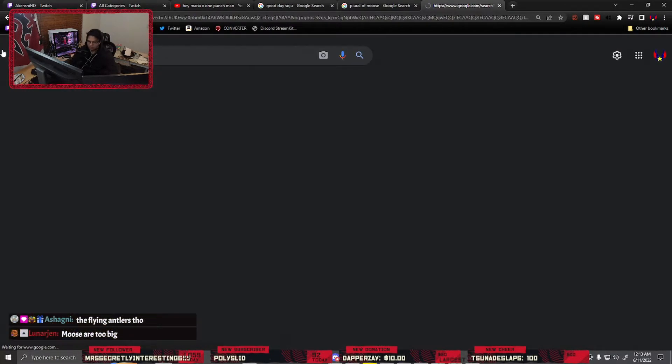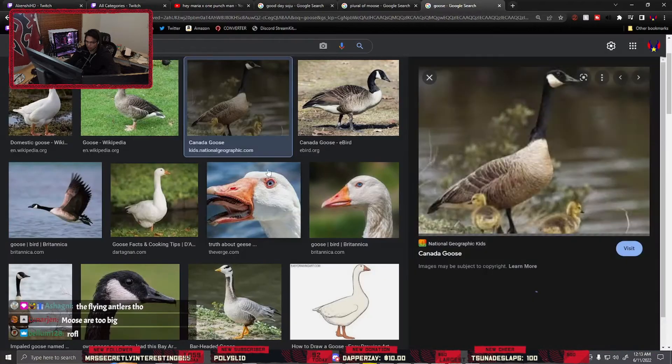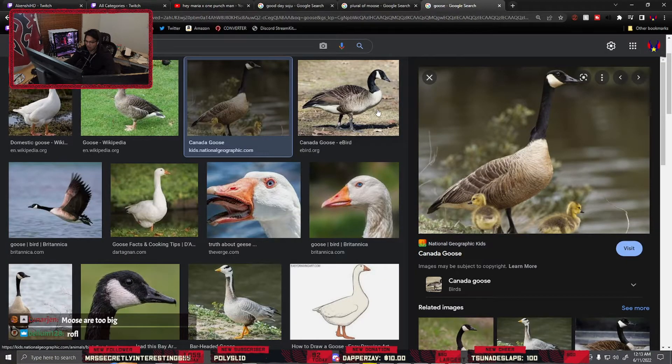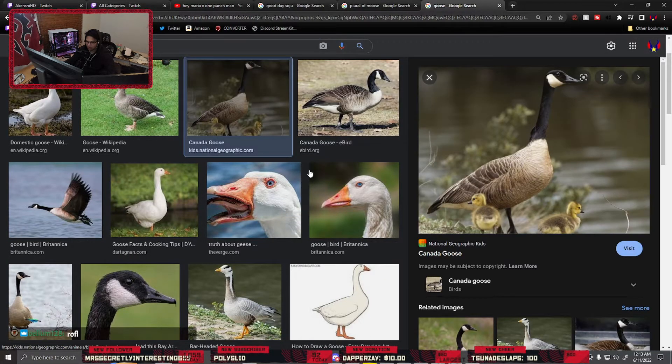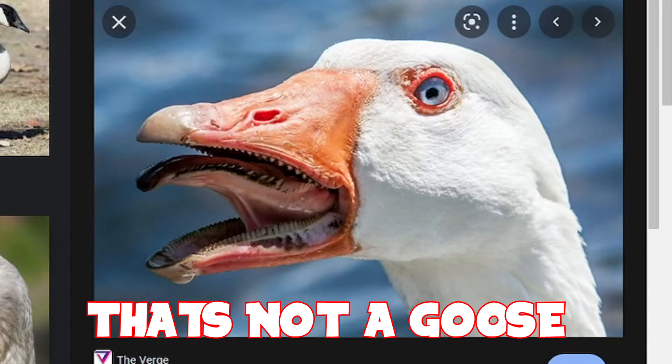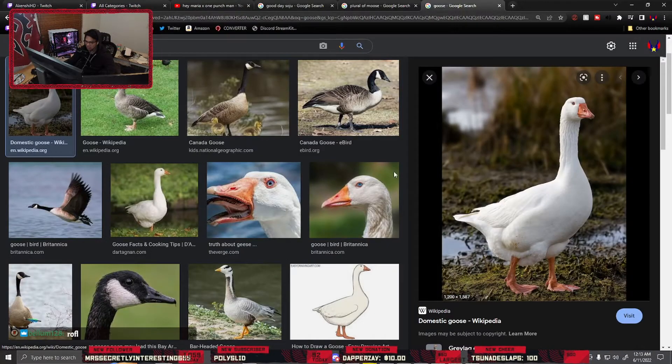Why do these geese look like this? This is not what a goose looks like in my area. Goose. This is what the goose looks like in my area. This is what they look like. What is this? That's not a goose, that's an alien.